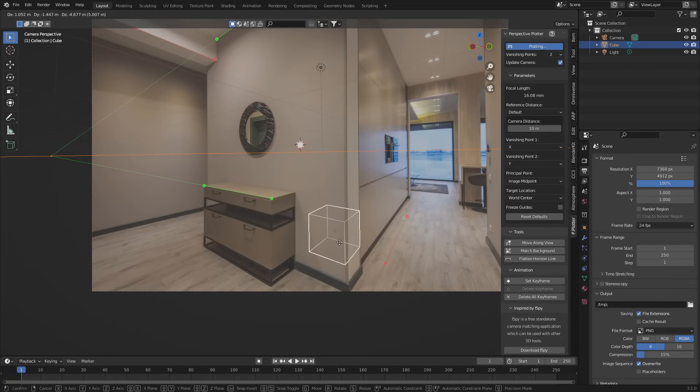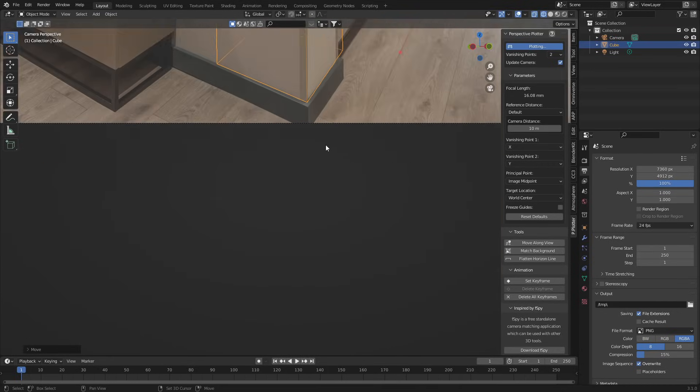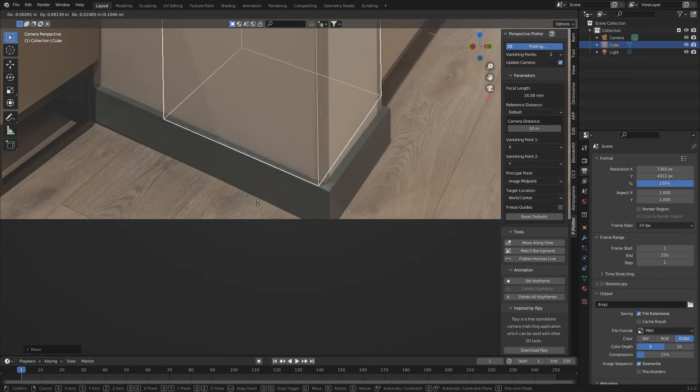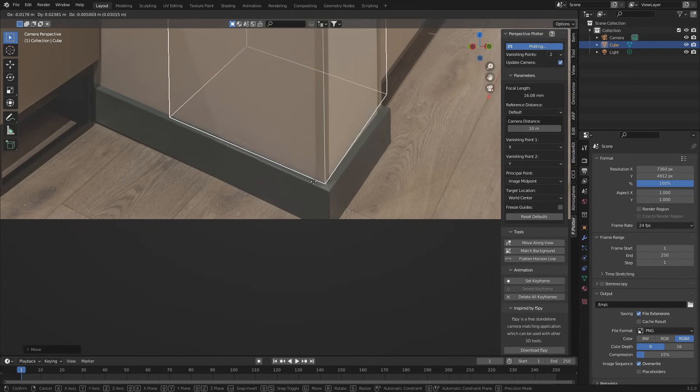So if I just move the cube into its position, we can see that now this cube is pretty much sitting exactly how the scene is meant to go.